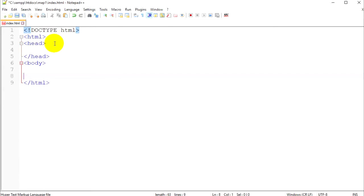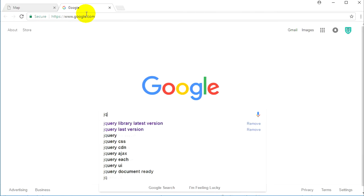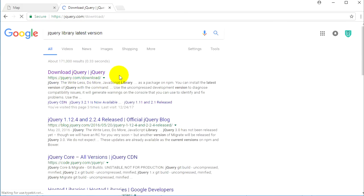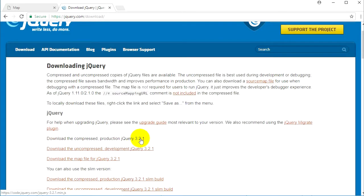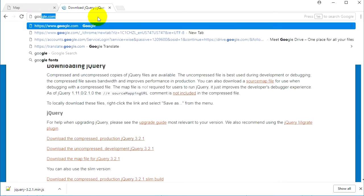We have our head section and then our body section. I told you we should call jQuery first. We have a page title — let's call it 'Image Map'. Below that we should call our jQuery. Let's search on Google for 'jQuery latest library latest version'. There is jQuery.com where you can find different versions. The latest one is 3.2.1 and I will get the compressed one.